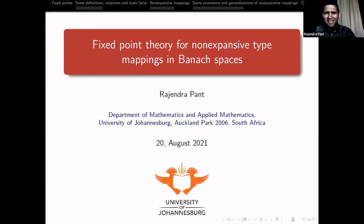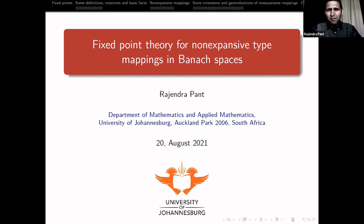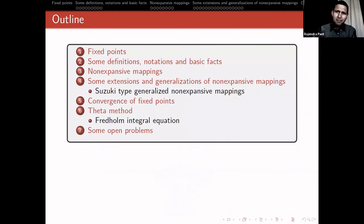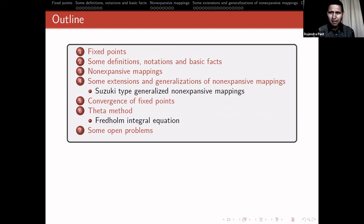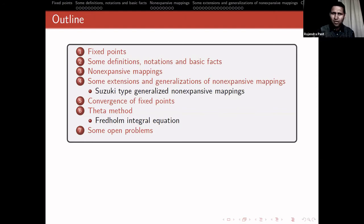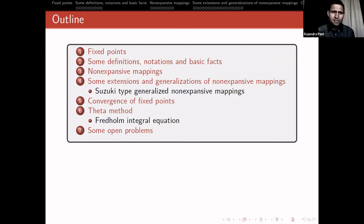Thank you, Professor Mohamed, and I would like to thank COE also for giving me a chance to present my work here. Today I will be talking about fixed-point theory for non-expansive type mappings in Banach spaces. I will give a brief development of what has happened in the theory of fixed points for non-expansive mappings, then cover definitions, extensions and generalizations, convergence of fixed points, the theta method, an application to Fredholm integral equations, and finally some open problems.